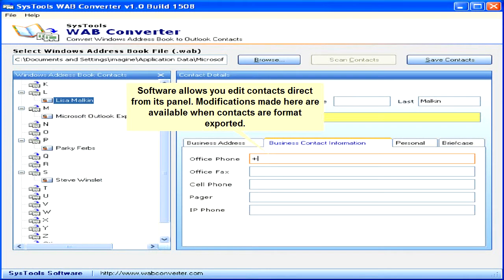The software allows you to edit contacts directly from its panel. Any modifications made here are reflected when the contacts are exported.